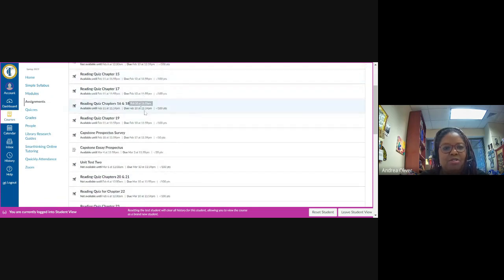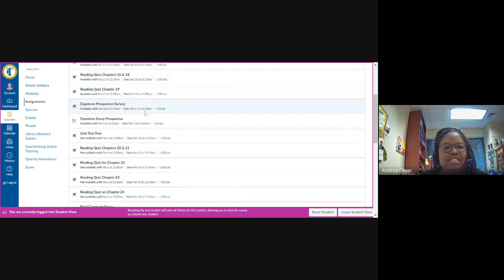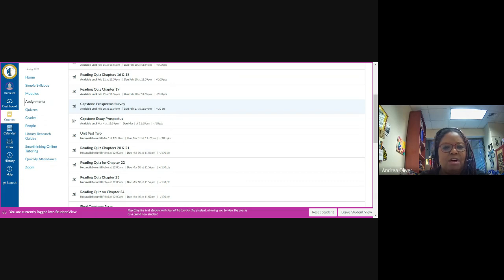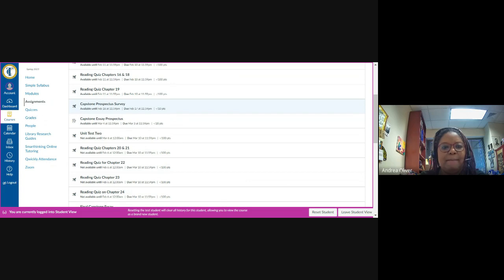Now there are actually going to be three separate parts of the capstone essay project that you will be turning in. The first of those three assignments is something called the capstone prospectus survey. As you can see here, it's worth 10 points. And this survey is due on the 17th of February.